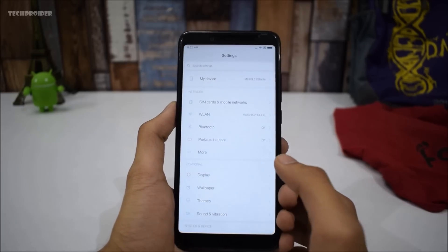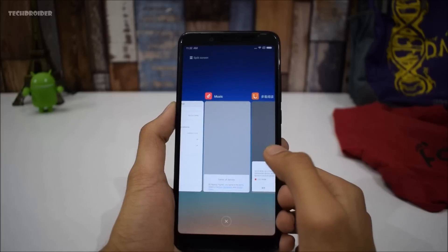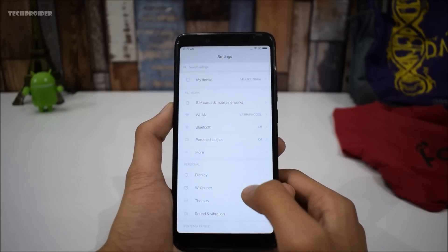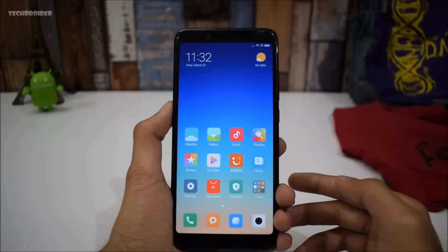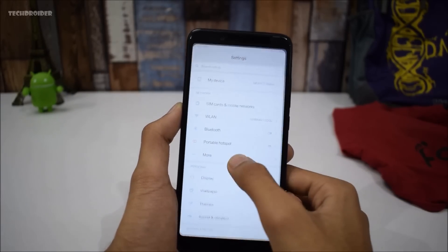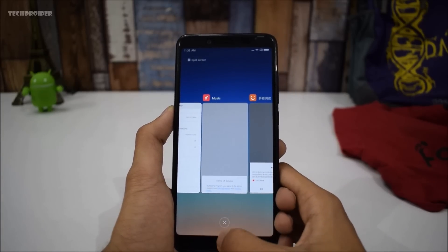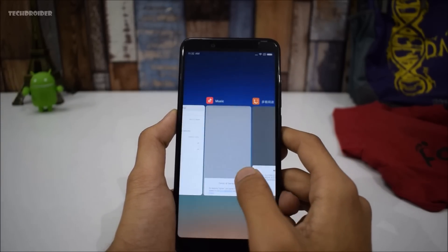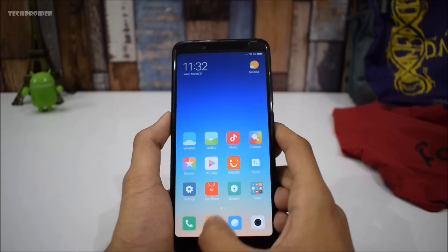Let's see if I can use the swipe gestures — okay, that's working great. Let's move to the home screen, and there we go. It's a little bit confusing, but I think you'll learn it with daily use.